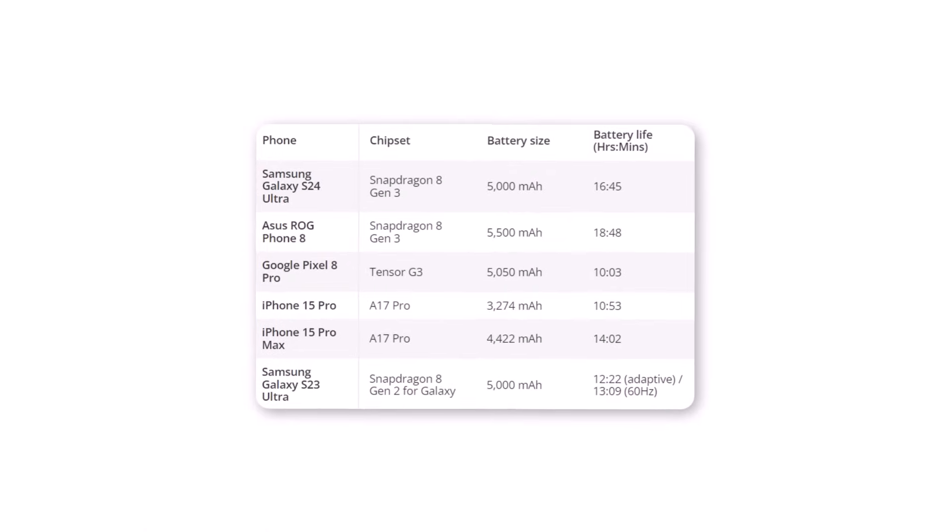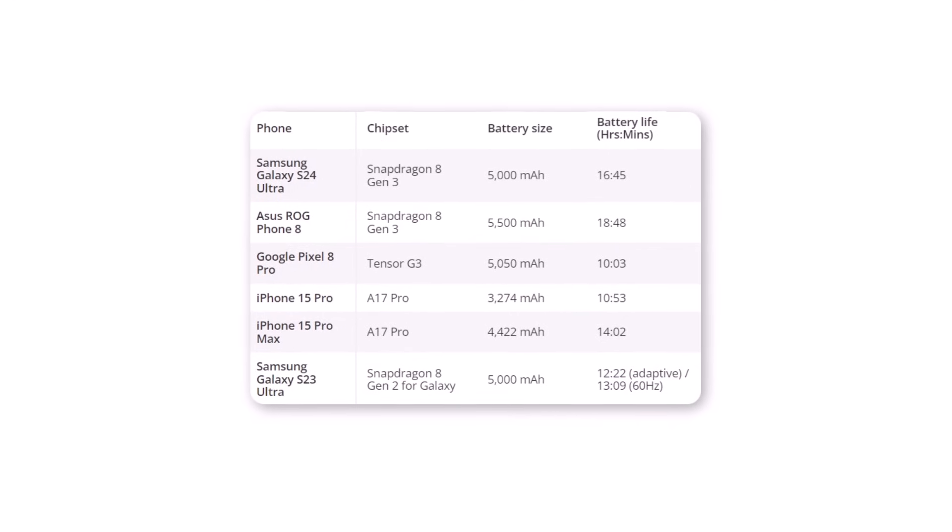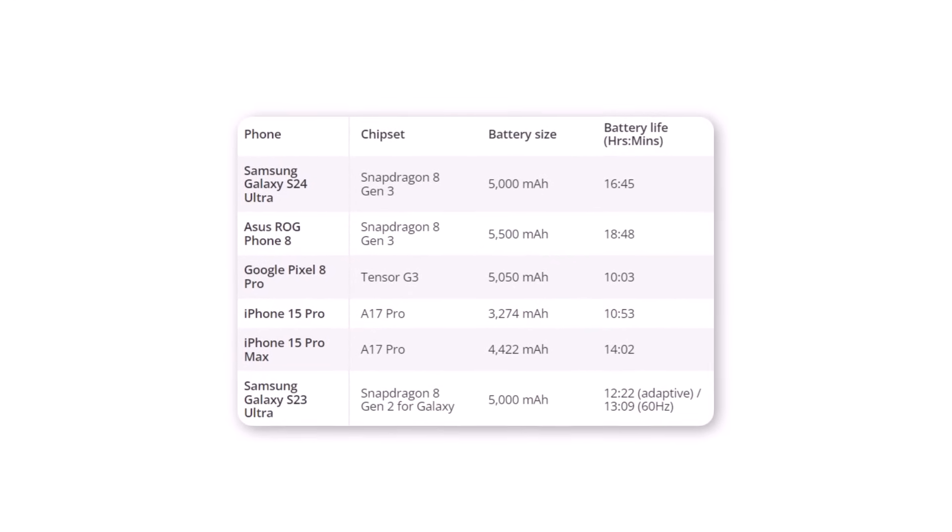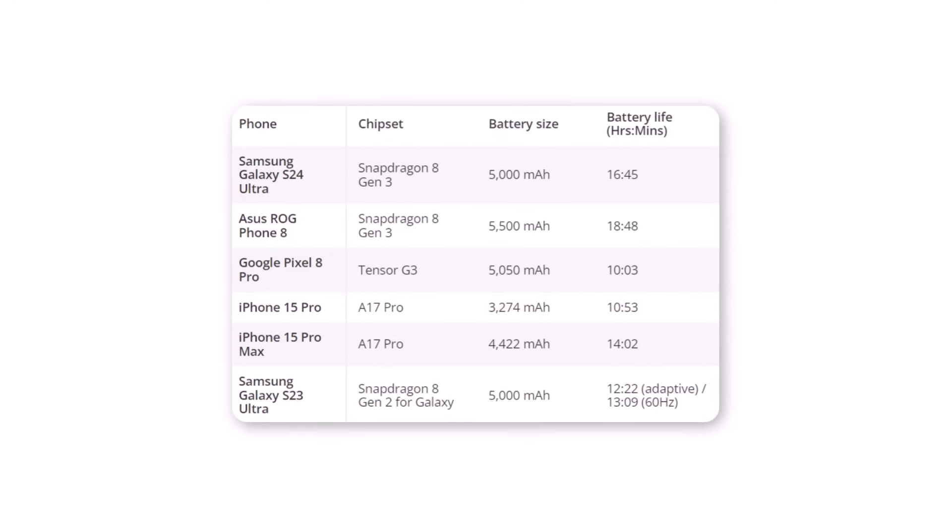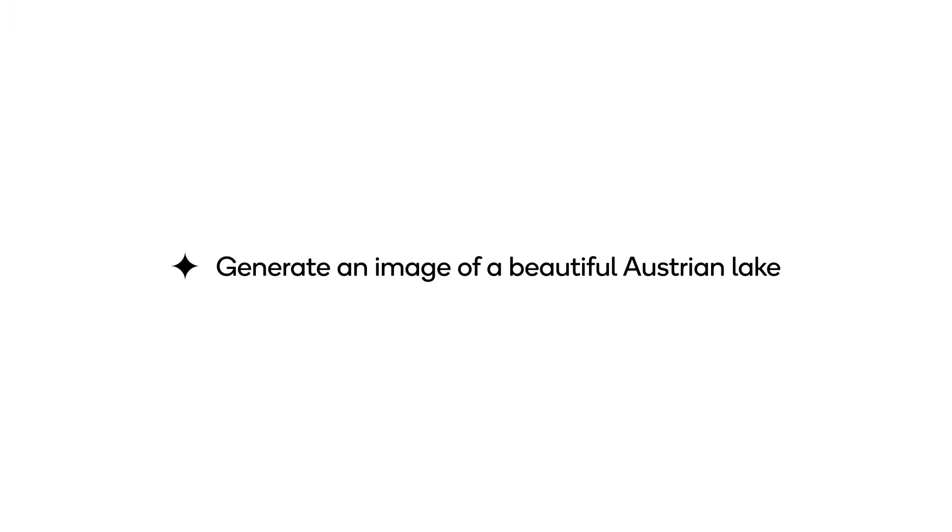On the other hand, the Pixel 8 Pro only lasted for 10 hours and 3 minutes, falling behind the S24 Ultra by more than 6 hours. The new processor might be the reason for the huge difference in battery life between the Samsung Galaxy S24 Ultra and the Galaxy S23 Ultra.